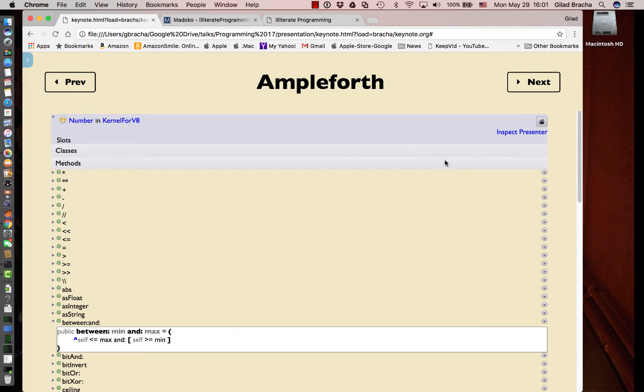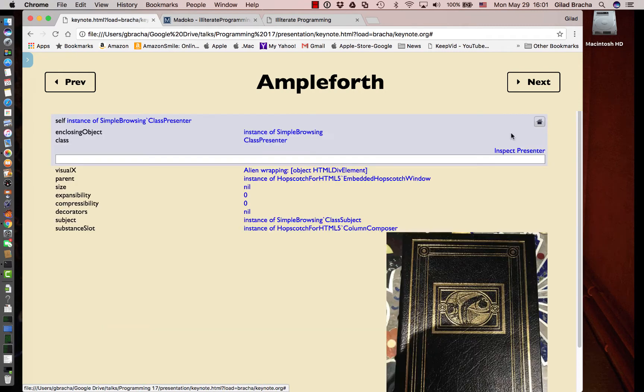One of the interesting things we can do is press Inspect Presenter. This gives us an object inspector on the actual object that is responsible for the UI that's being presented.